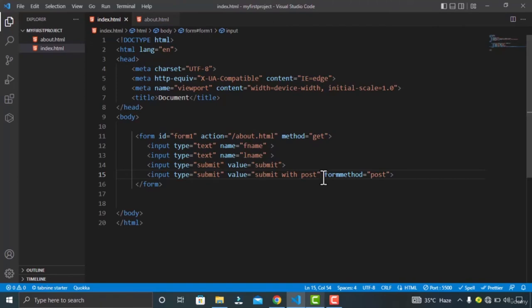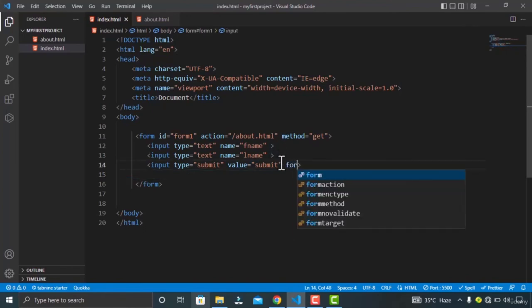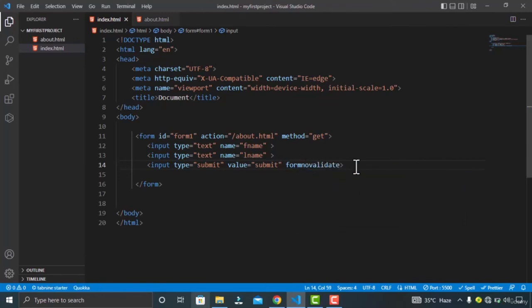Next up, we have the formnovalidate attribute. You can use this attribute if you want to submit the user's data to the server without validating it. It is a boolean attribute, meaning the value could be true or false, and you can specify this inside your submit button.